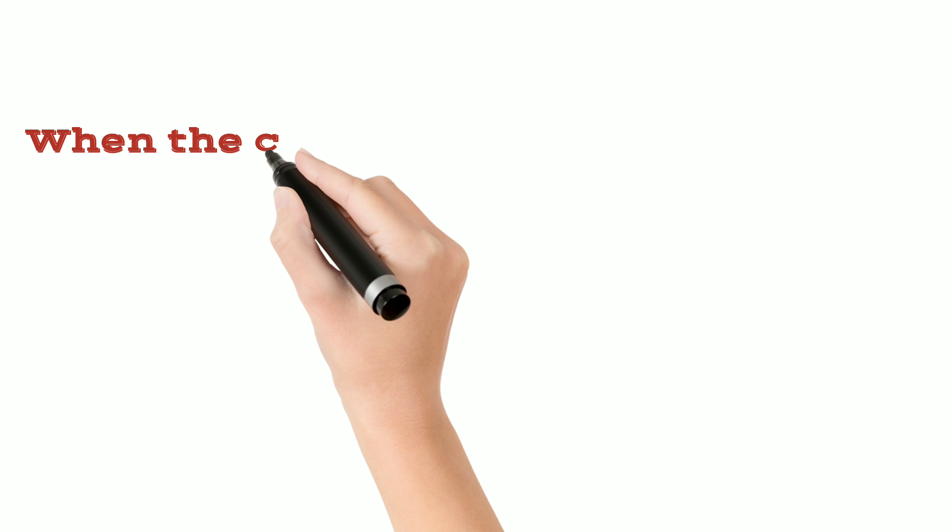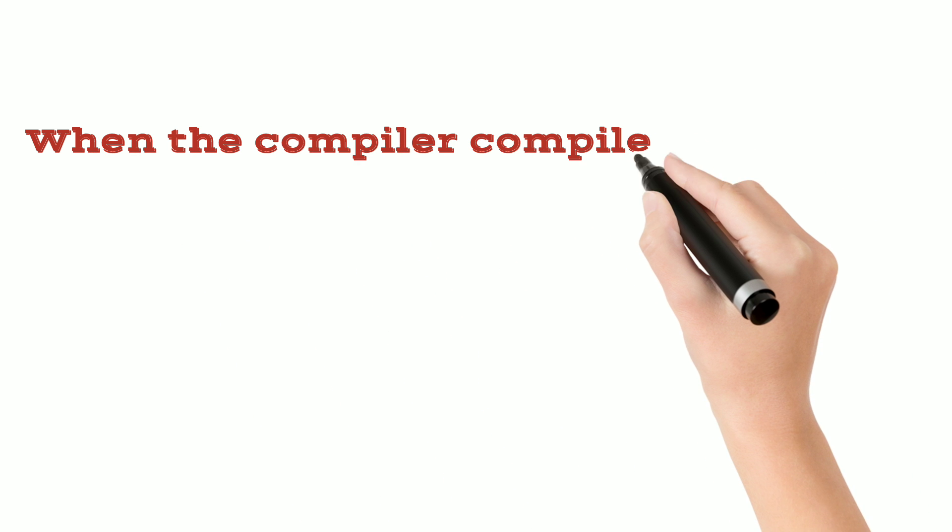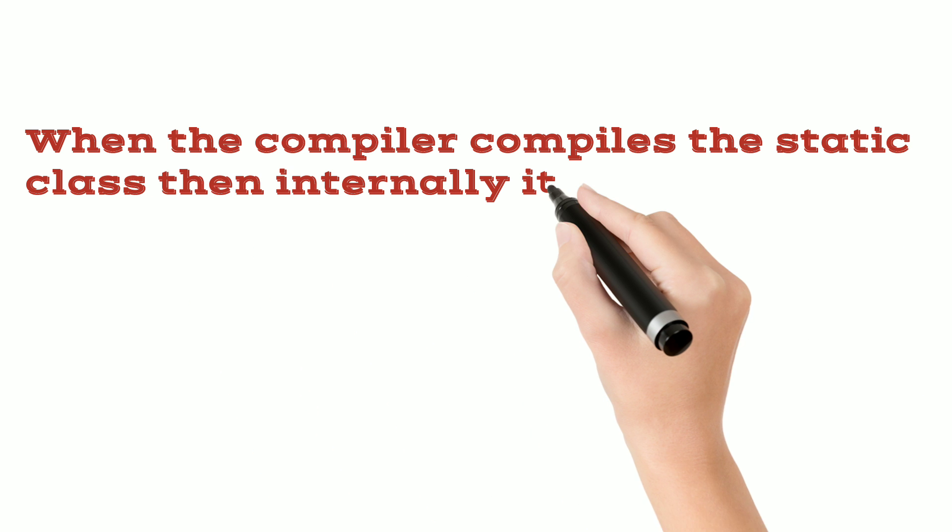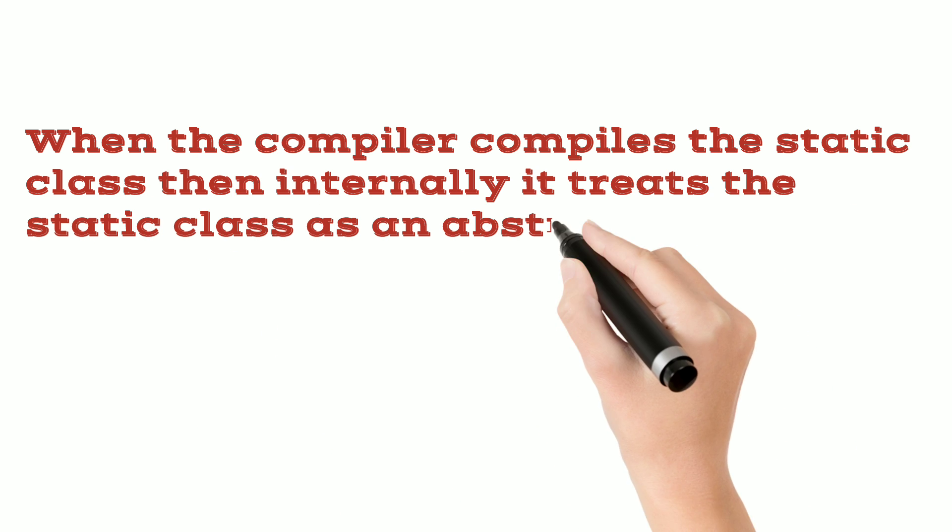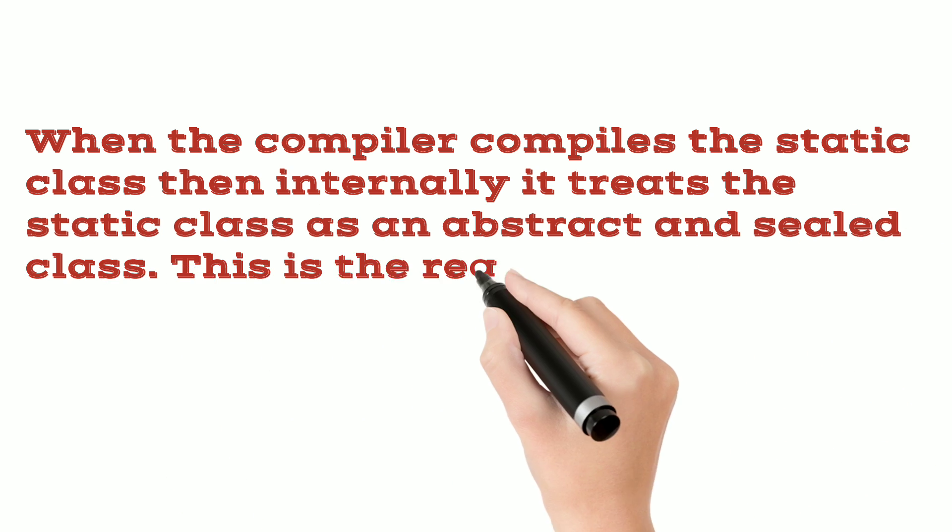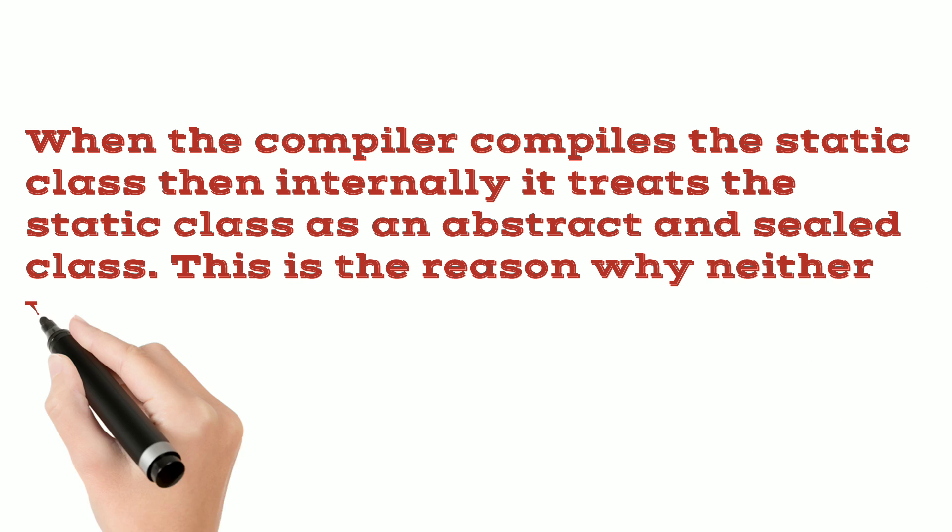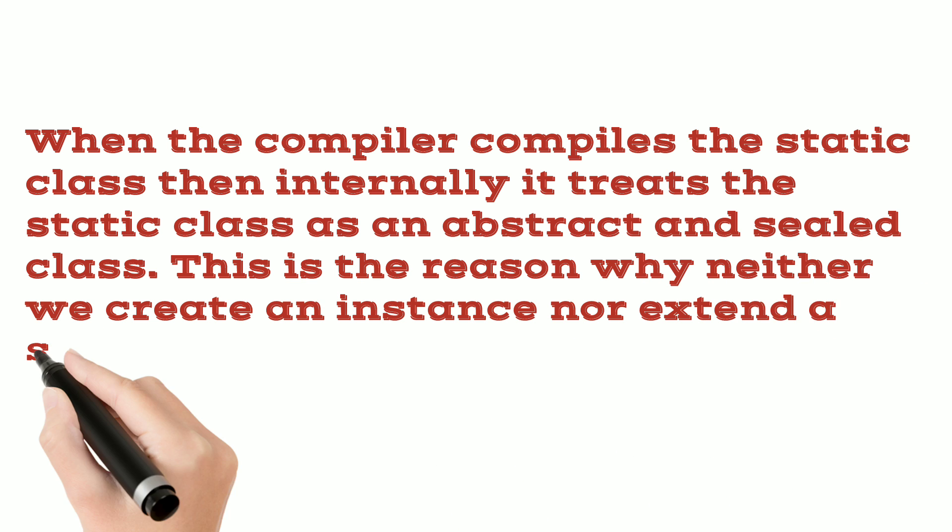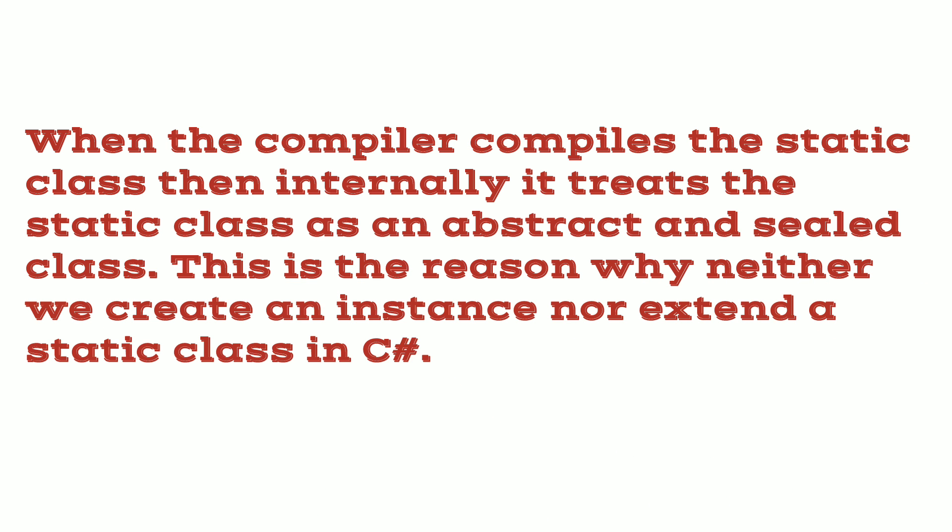When the compiler compiles the static class then internally it treats the static class as an abstract and sealed class. This is the reason why neither we create an instance nor extend a static class in C sharp.